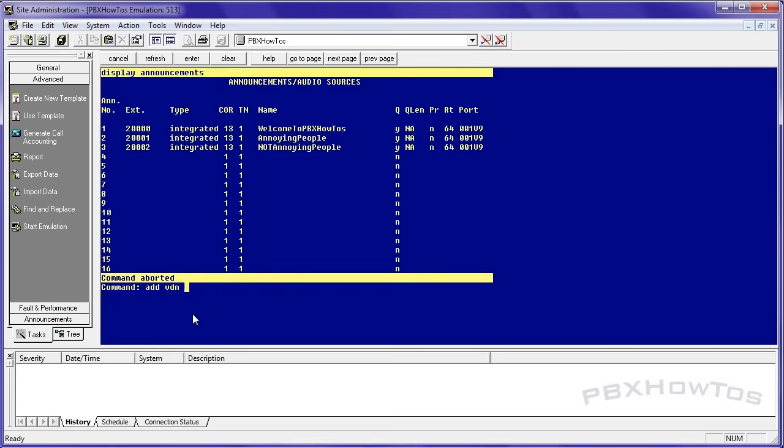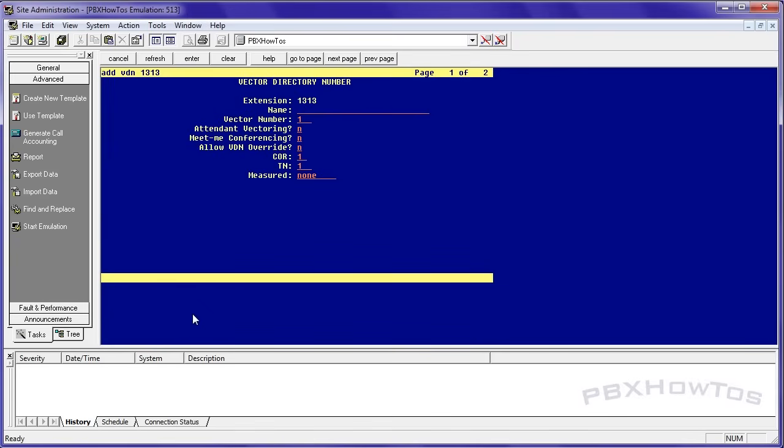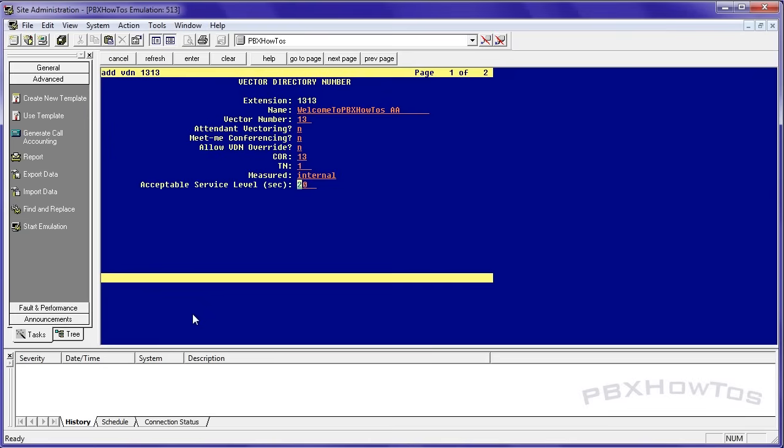Let's add a VDN. 1313. Name: Welcome to PBX How to's AA, auto attendant. And we're going to say vector 13 because I'm putting 13s in everything. Just get used to that. Core 13.